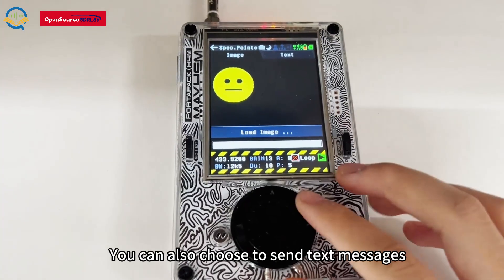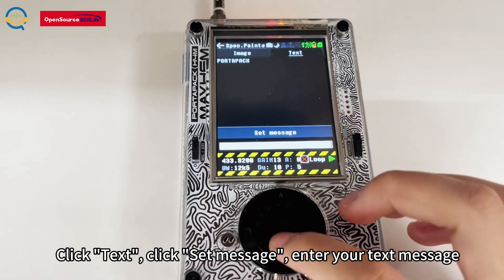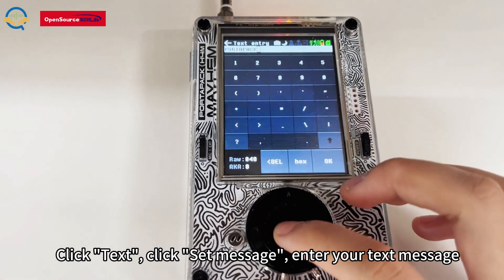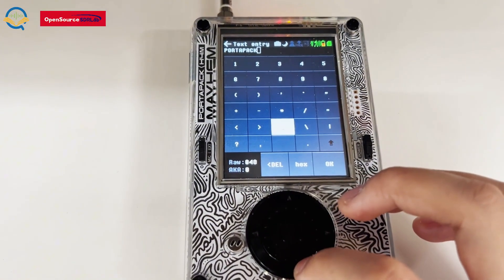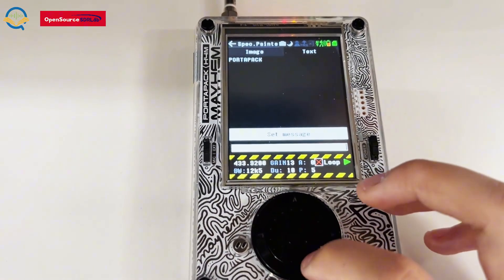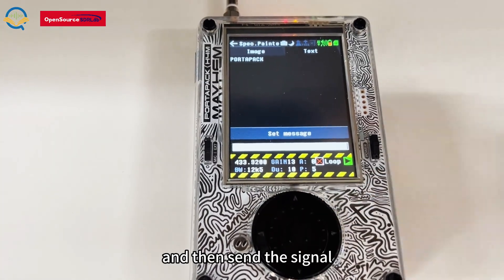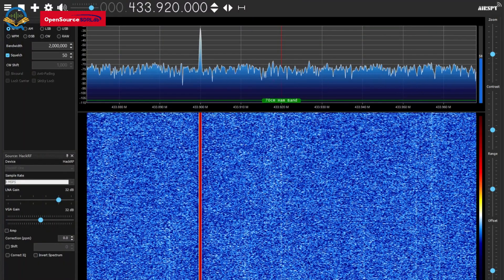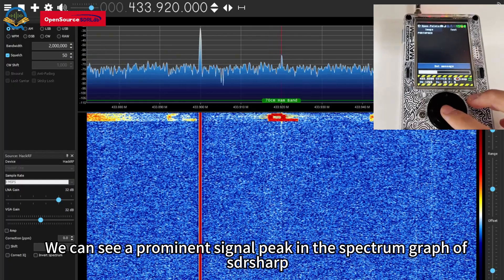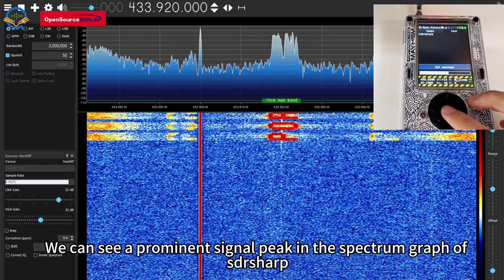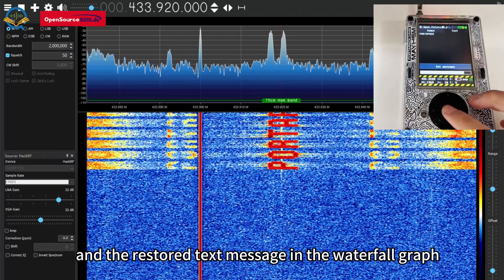You can also choose to send text messages. Click Text, click Set Message, enter your text message, and then send the signal. You can see a prominent signal peak in the spectrum graph of SDR# and the restored text message in the waterfall graph.